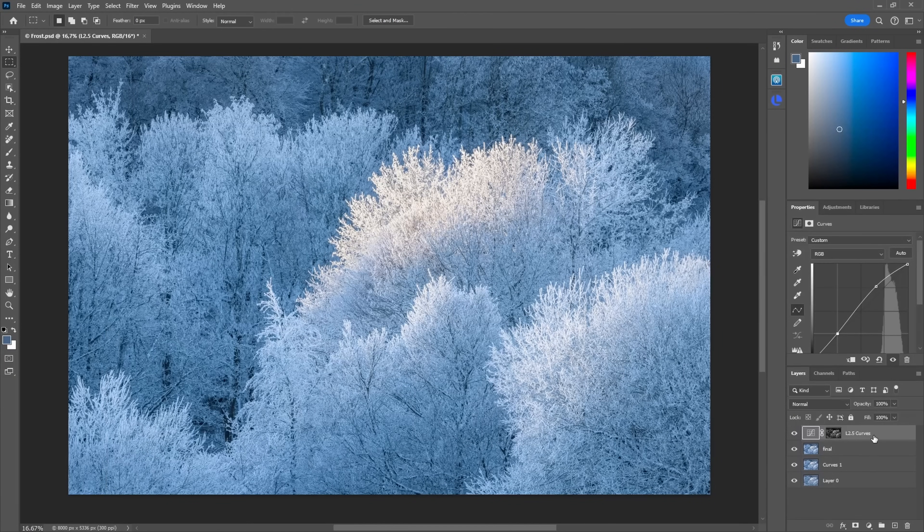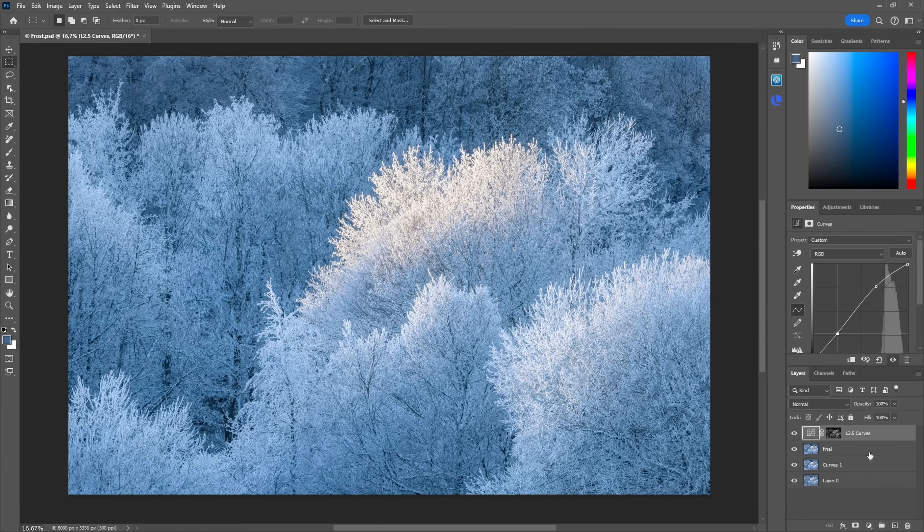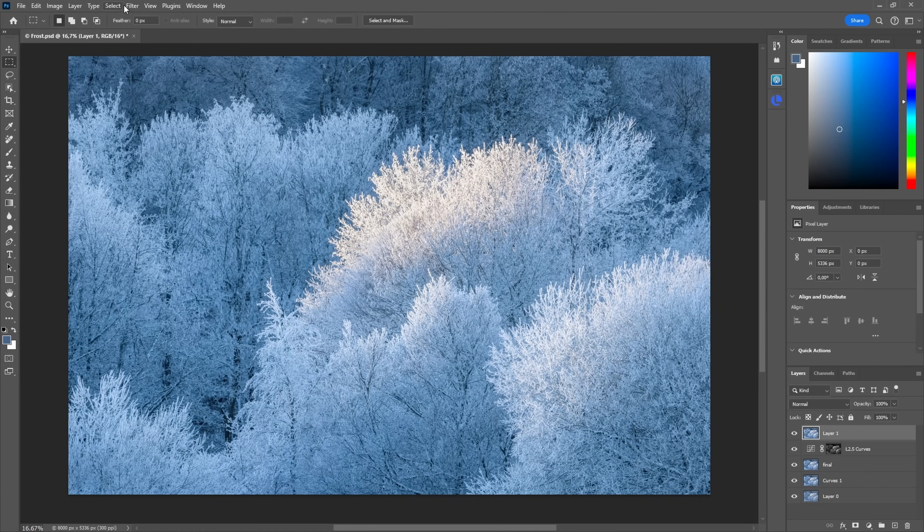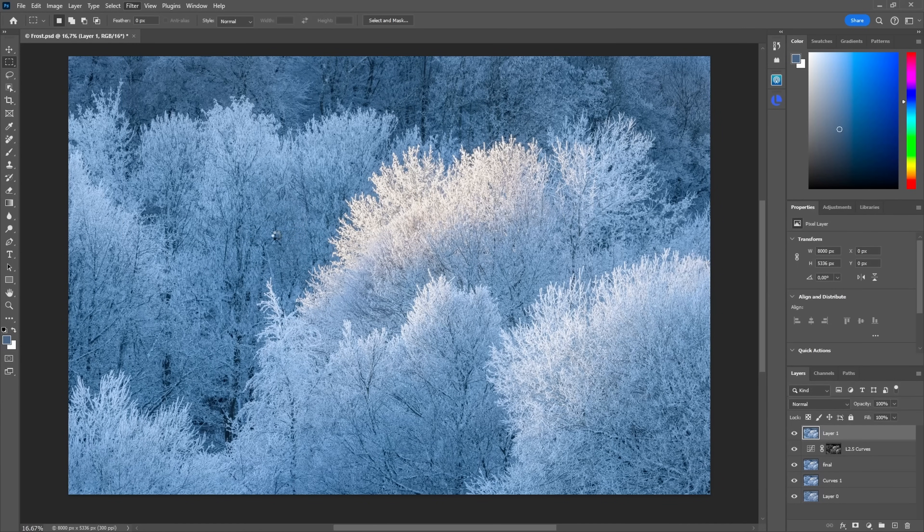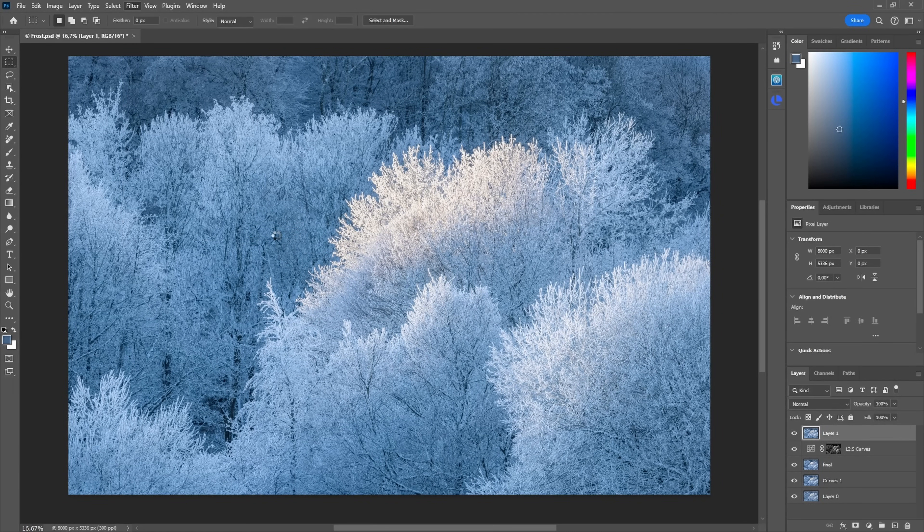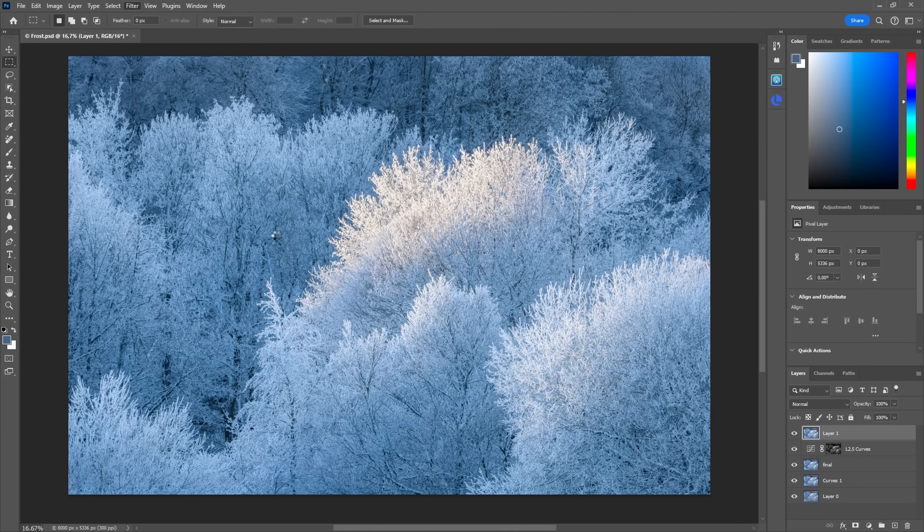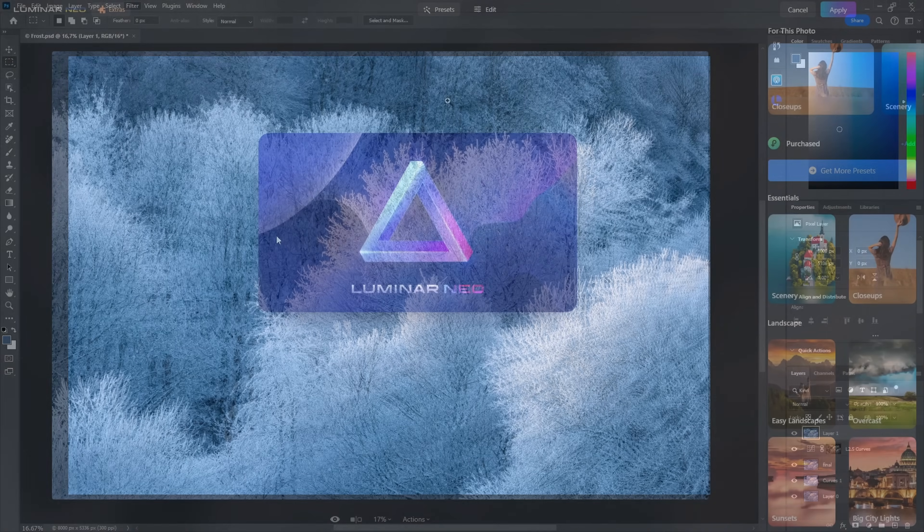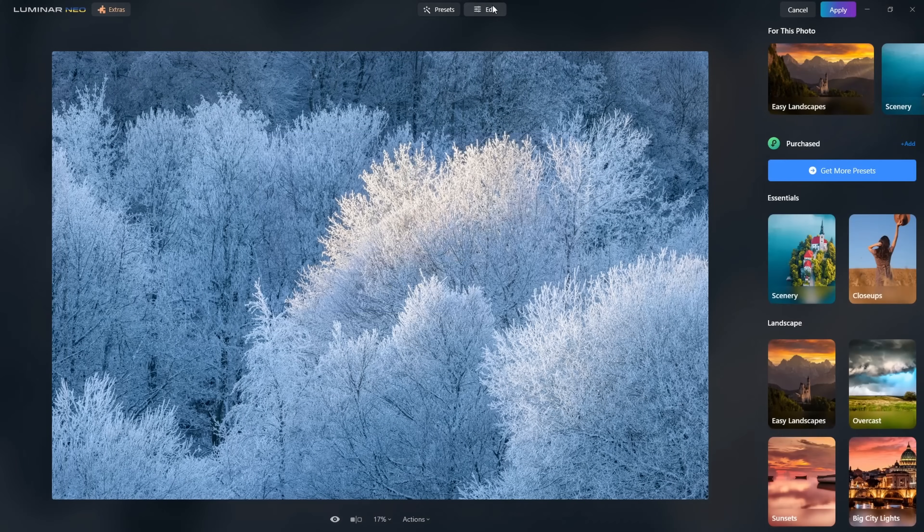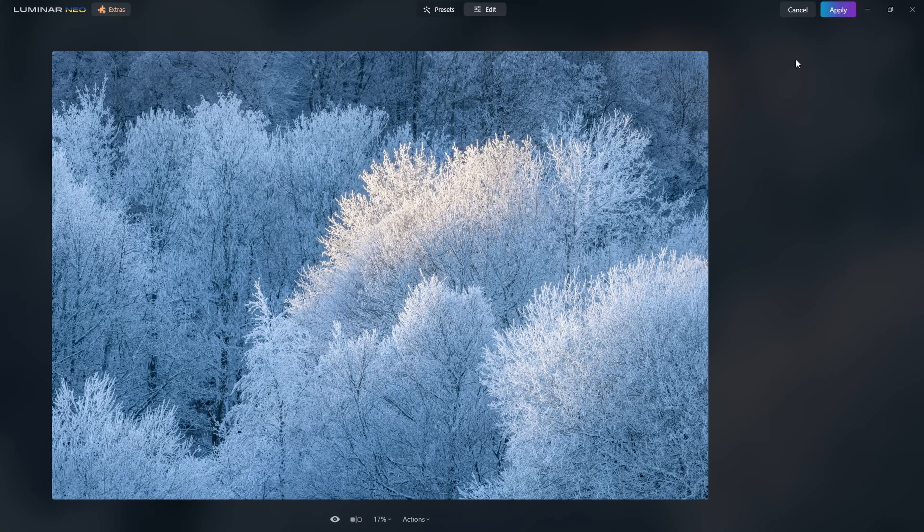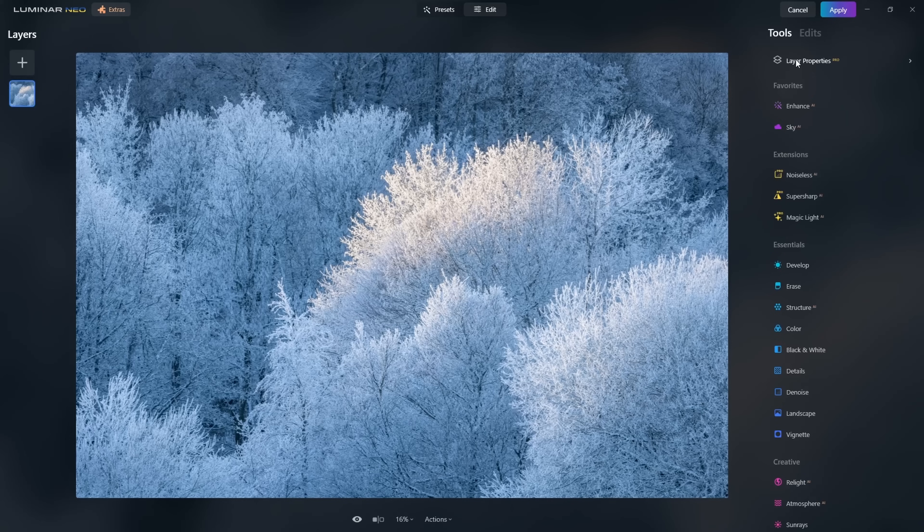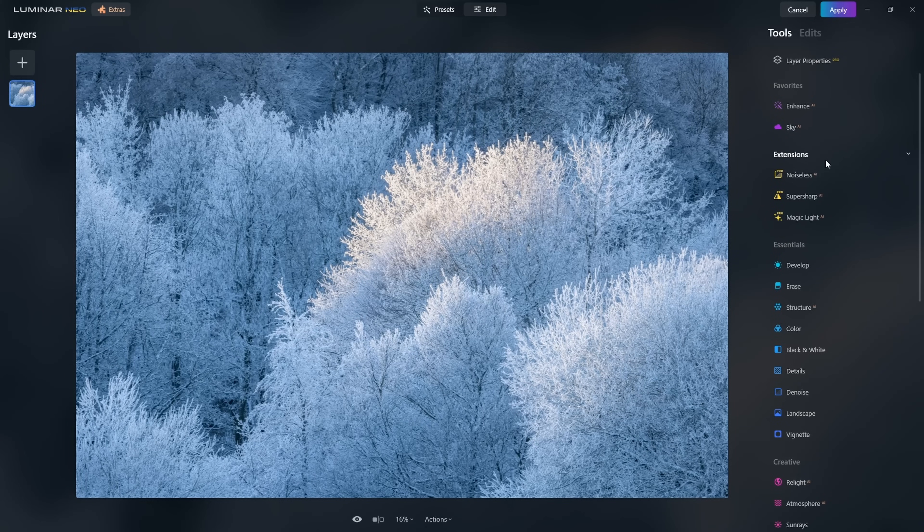Once you have it, similar to the Nik tools, what you get is here under Filters, Skylum Software, Luminar Neo, which starts up Luminar Neo and gives you a whole bunch of editing tools. So once you're in the software, you can go to Edit, and this software then gives you a huge selection of tools here on the side.